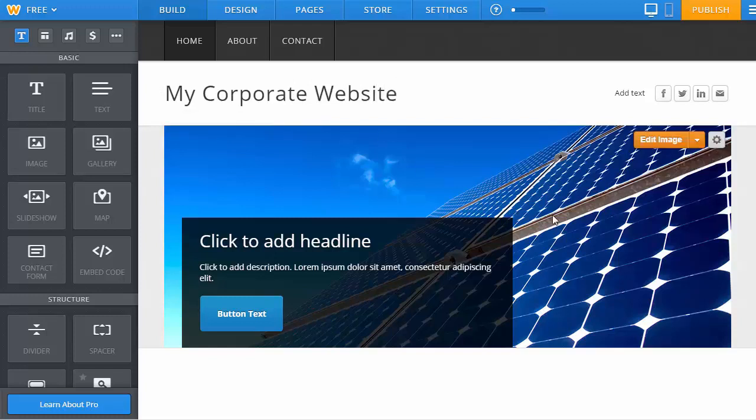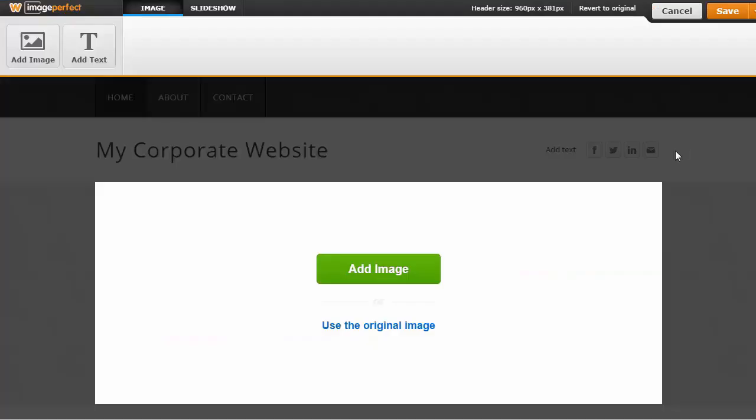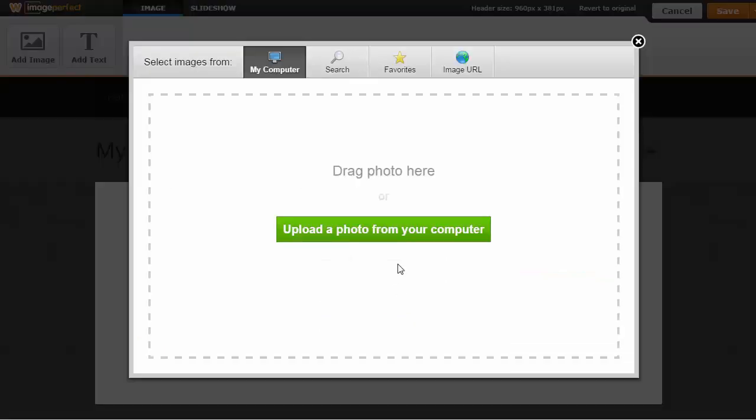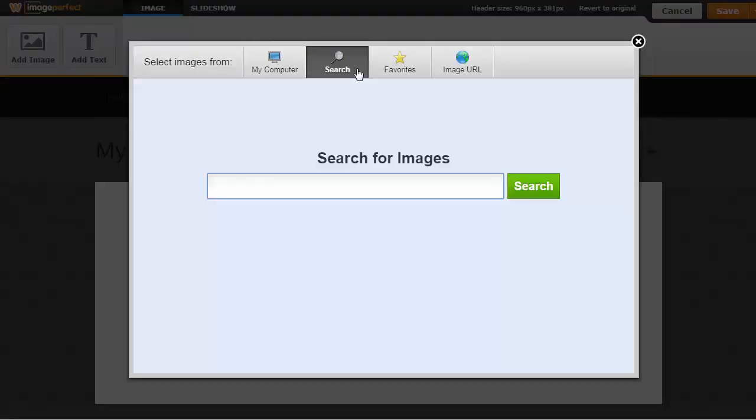If you want to make any changes to the image in the slider, or the large image on the website, just click on edit image and you can now add a new one. Now Weebly presents you with a number of choices.